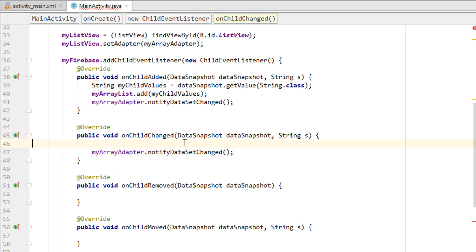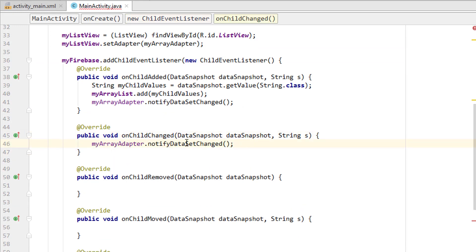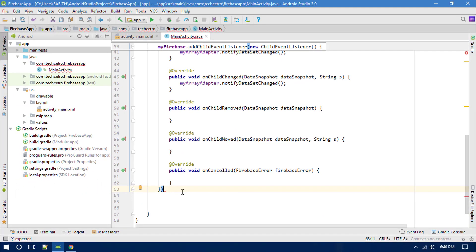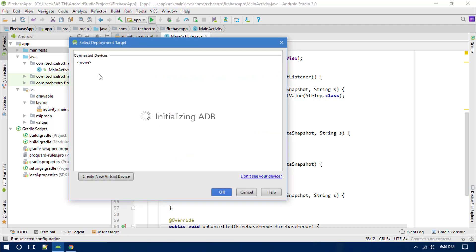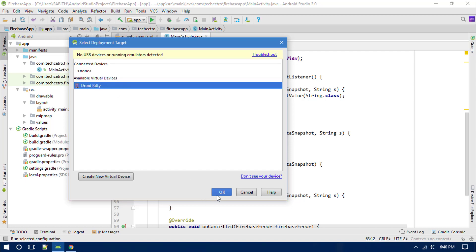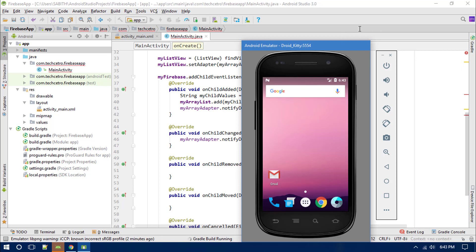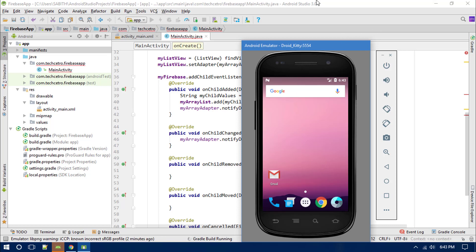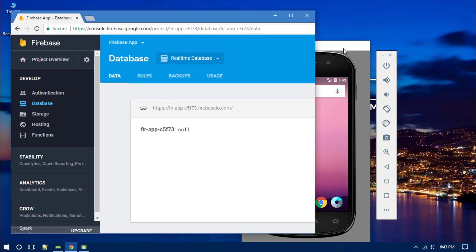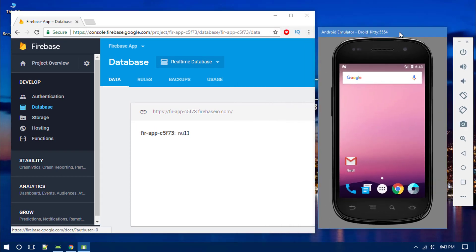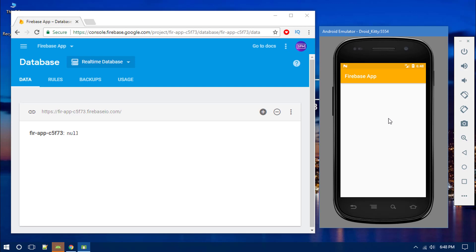We also need to copy and paste the notify method inside the onChange handler because we have to update the data whenever it changes. There will probably be some errors since we haven't used all things in the proper way, but we will see the result when we run it. Let's go give it a try in our Android emulator — the Droid Kitty. It's initializing. Now we have the emulator, minimizing Android Studio and moving the emulator to the side.